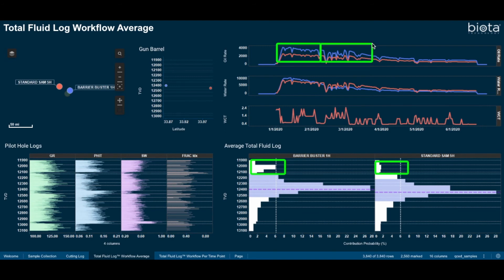The higher rates and shallower declines of barrier buster was attributed to its accessing of shallower regions believed to be isolated by the carbonate barrier.